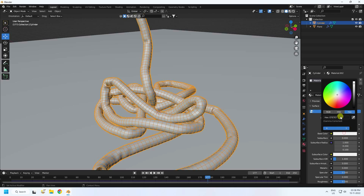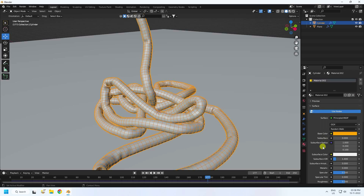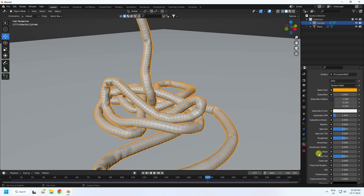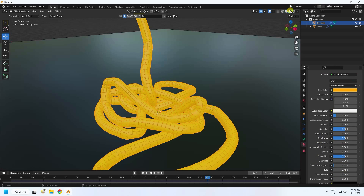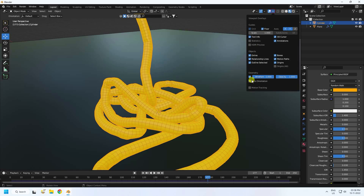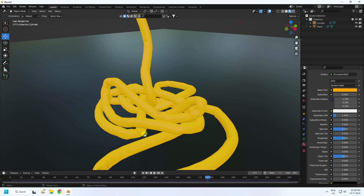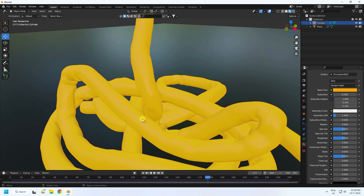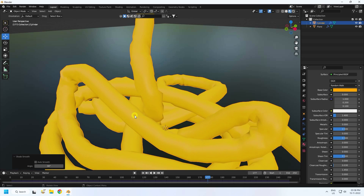Select the cylinder and create a new material. Set the color to yellow — value 1,1,0. Roughness looks good as is. Now you can see the beautiful yellow and black material combination. Right-click and apply Shade Smooth to the cylinder as well.